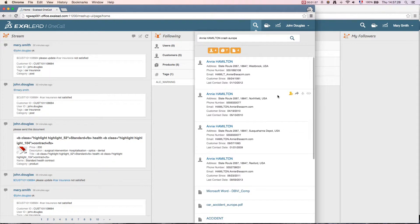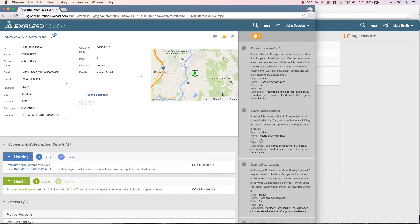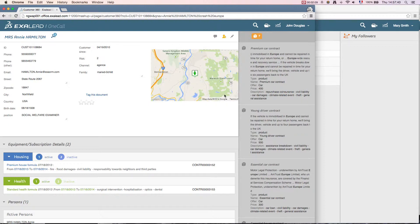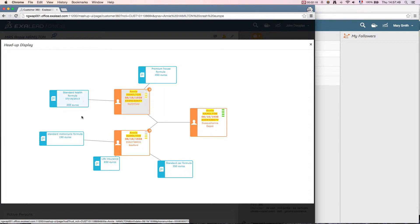He notes that there are several records that match. This yellow icon indicates that he follows this 360. He clicks on the record and reaches 360 right away. This icon indicates that there are several Annie Hamiltons. This graphic vision or heads-up display allows John to better understand the situation in the blink of an eye.